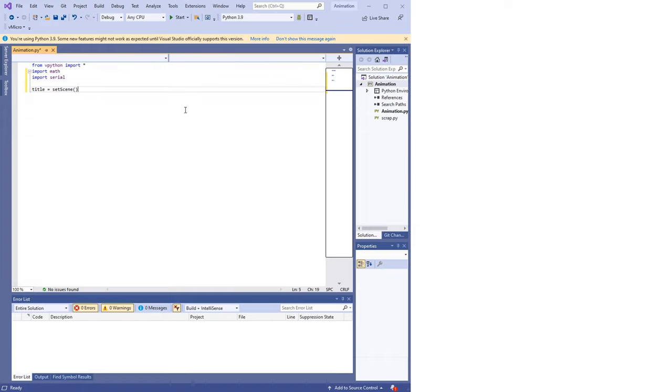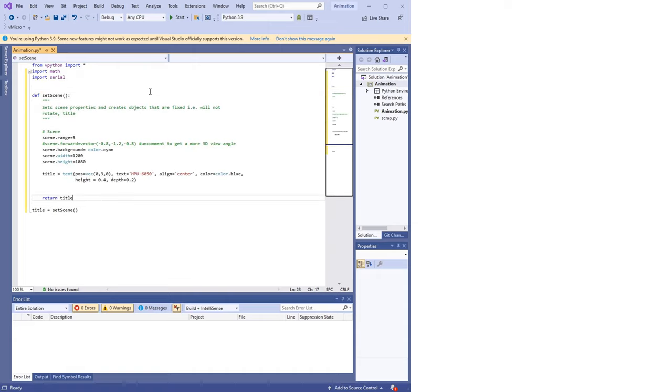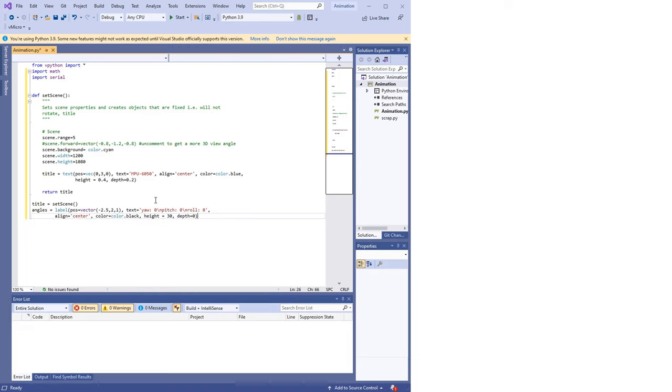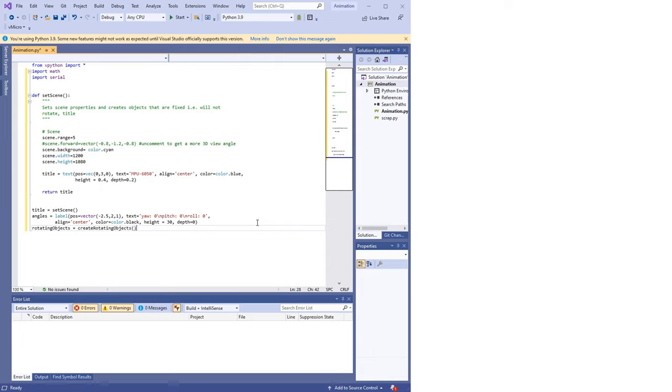Head over to the solution explorer and expand Python environments. Right click the entry underneath it and open interactive window. To install them, you can just type vpython in the search box and you'll see the option to run command pip install vpython. Once that's done installing, go back to the search box and type in pySerial and choose to run the command pip install pySerial. Let's finish up our import statements. We'll start by creating the stuff that's not affected by rotations. Things like the title, background color, dimensions and so on. We'll do this in a function fittingly called setScene. Next, we want to display the numeric values of our three angles, yaw, pitch and roll. This display will not rotate, but we'll need to update the values displayed in real time as the MPU is rotated.